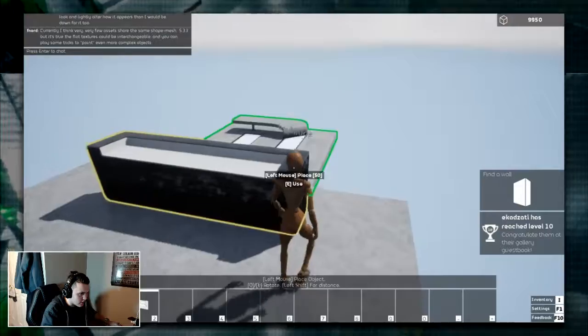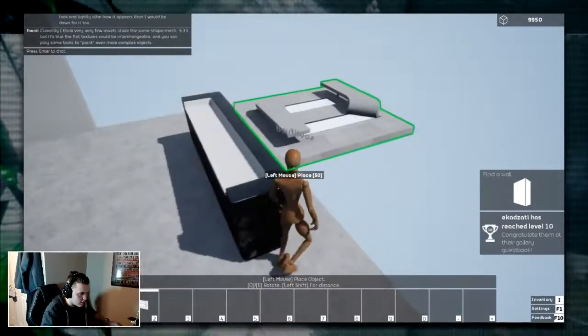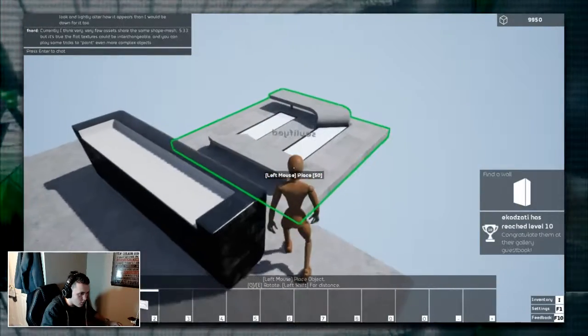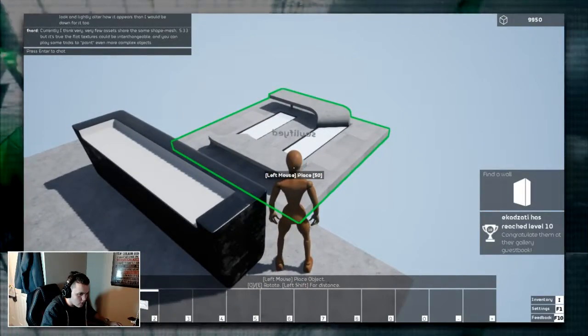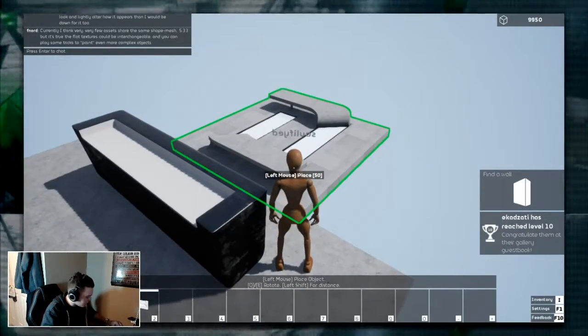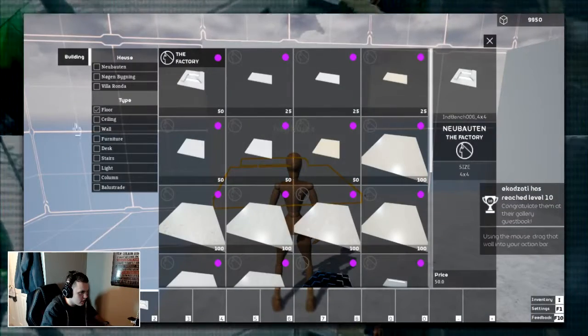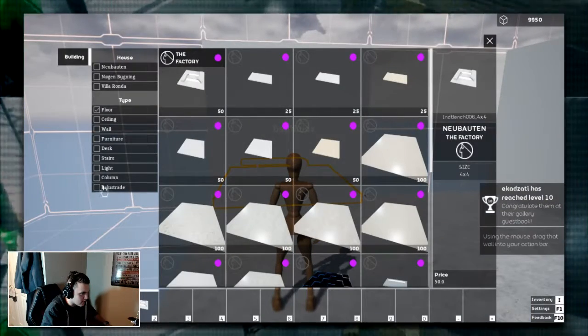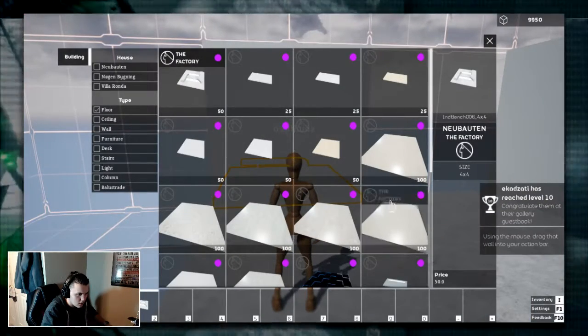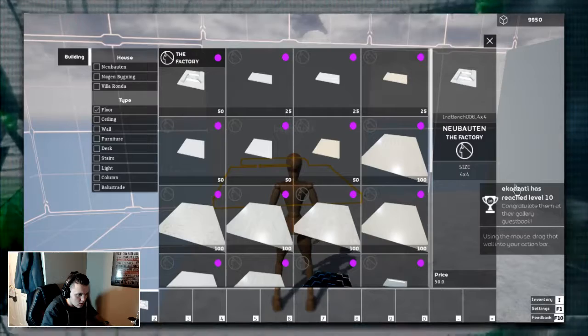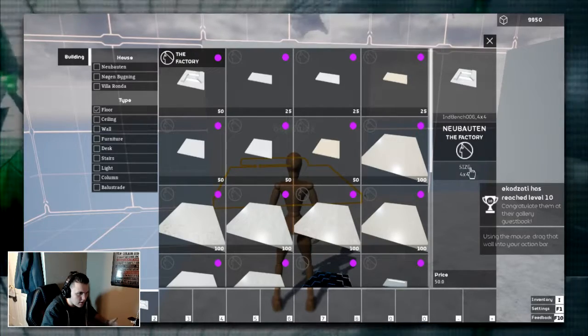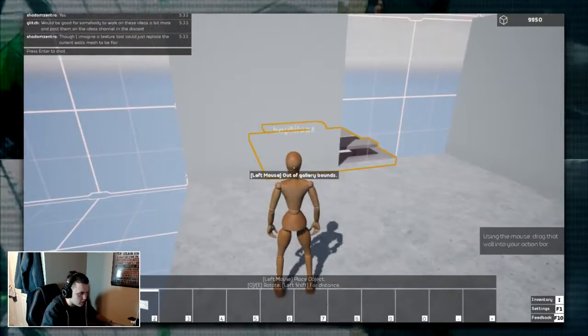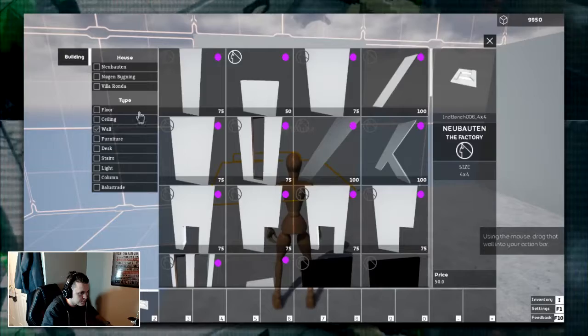I guess I'll put it behind. Ooh. Okay, I don't know. Back into the inventory. I'm guessing... Yeah, I'm here. What do I do now? The mouse drag a wall into your action bar. Wall?